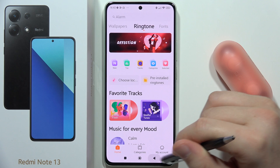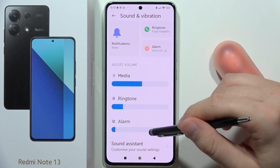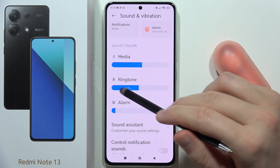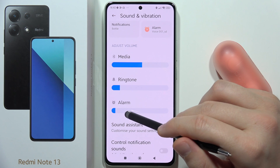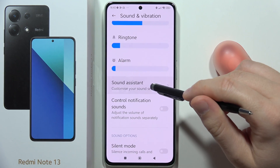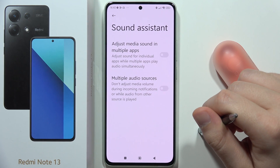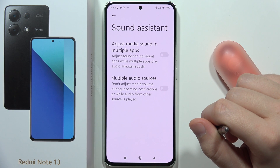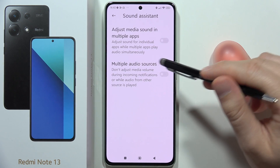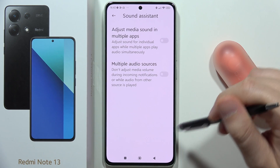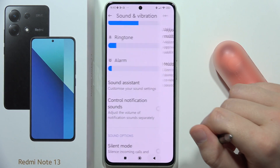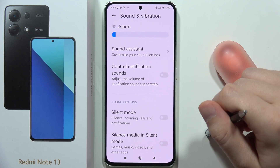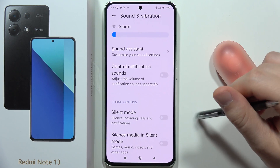Going back, we can change the volume level for media, ringtone, and alarm. We can also find the Sound Assistant to adjust media sound across multiple apps and manage multiple audio sources. We can also control notification sounds using the volume buttons.